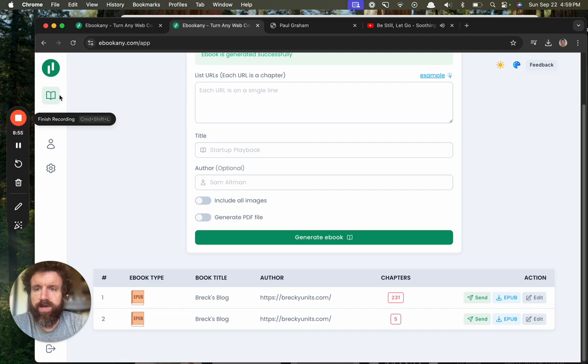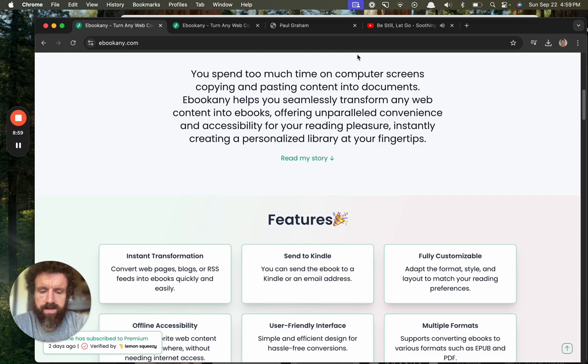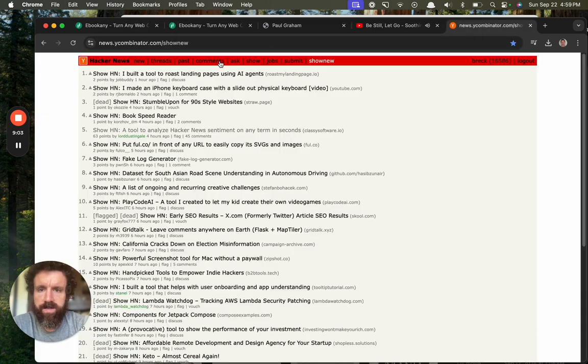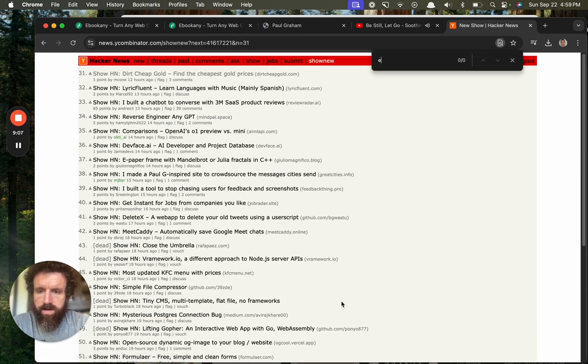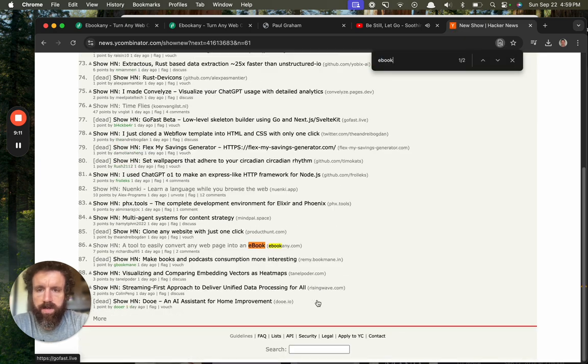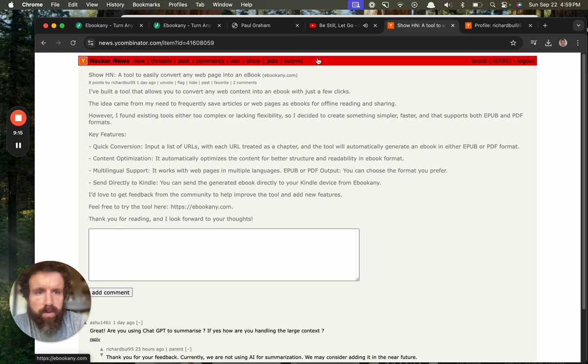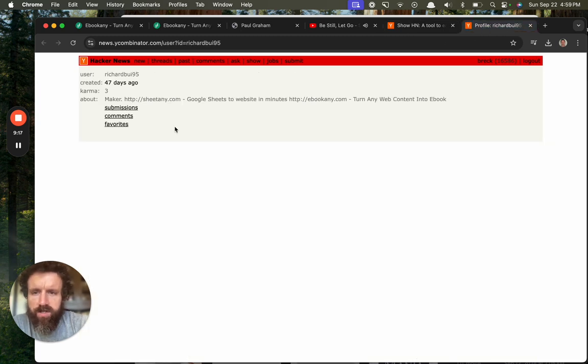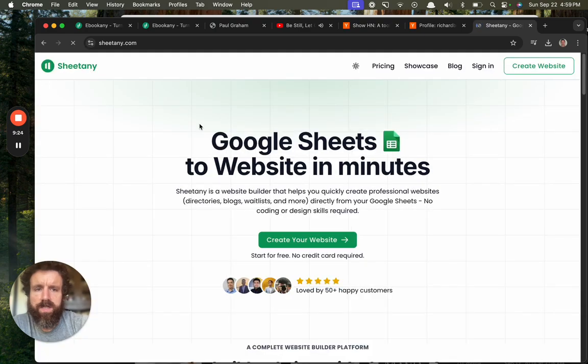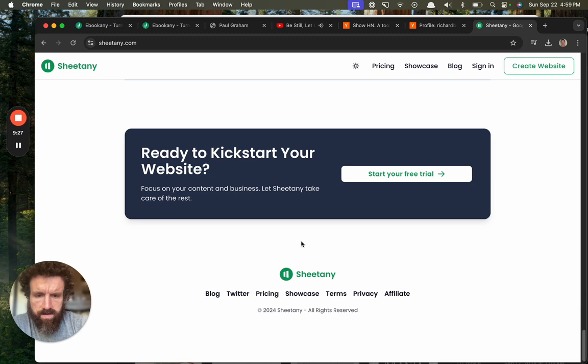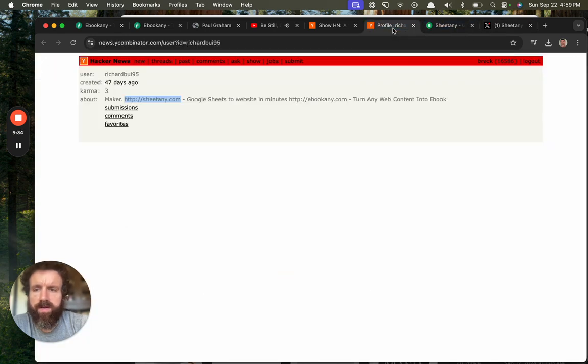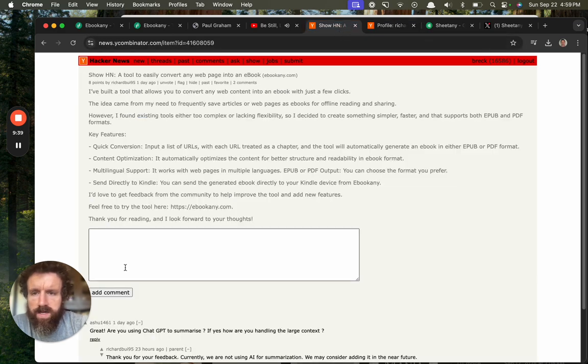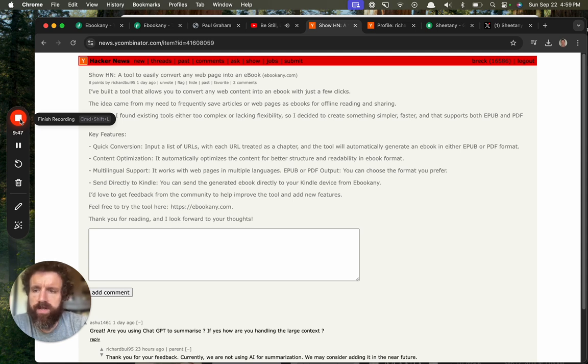Thank you, Ebookany. Who made this? This is on Show HN. Ebookany. Who are you? Richard Bowie. Sheet Maker, Sheet Any - Google Sheets to website in minutes. Ebook turning. Sheet Any, okay. Twitter. Alright, well I'll take a look at you in a second. Cheers Richard, nice job, this is cool. Yeah, keep it up. And I would love to try this again if you get those bugs fixed. That would be cool, I'd love to share this. Cheers.